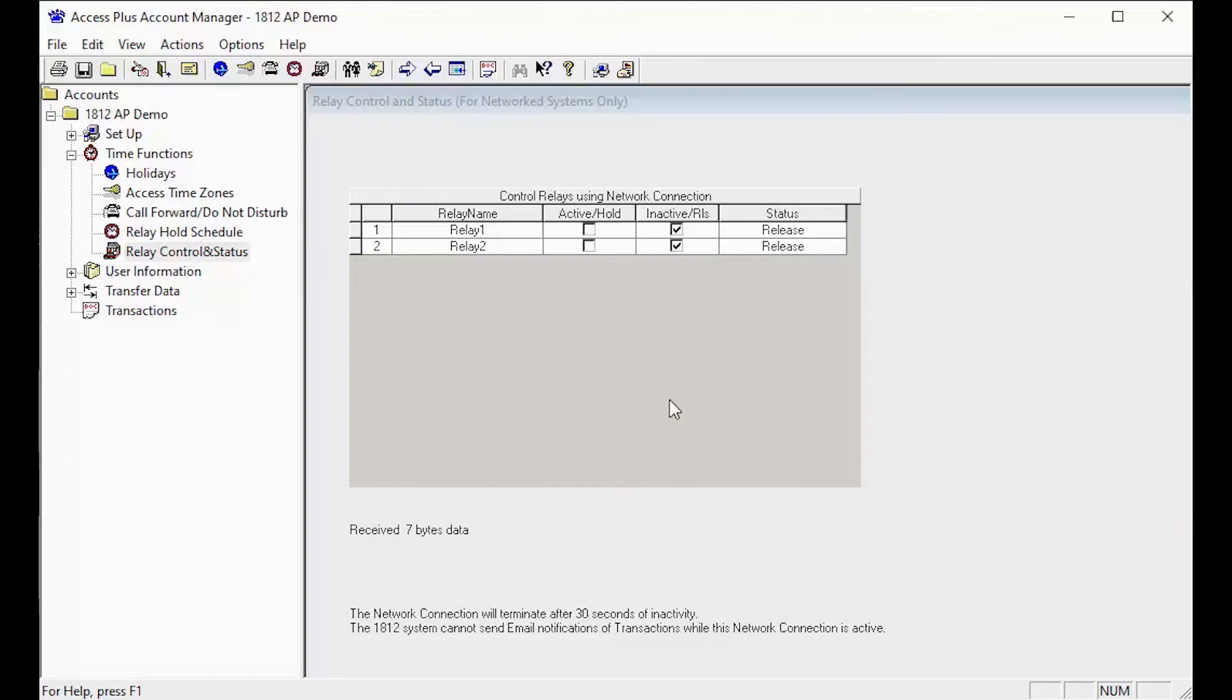Congratulations on using the new Relay Control and Status feature. Go ahead and play around with this feature and click on the different boxes to see how they affect your gate.